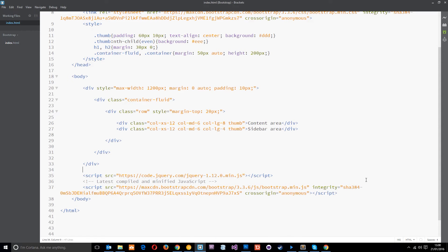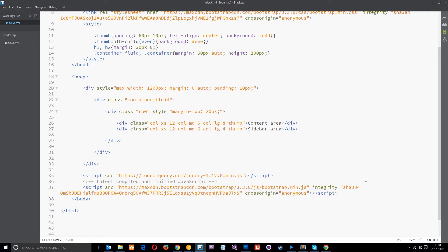All right then guys, so we've seen in the last tutorial how we can offset columns. We can also do another thing called pushing a column or pulling a column to the right or left. Now at first glance you might think these are pretty similar and they are a little bit similar, however there is quite a big difference.